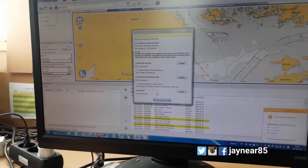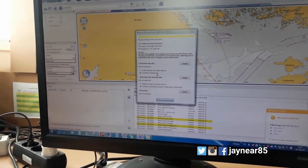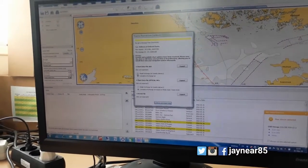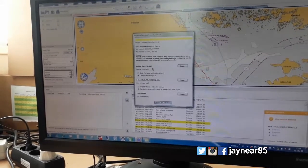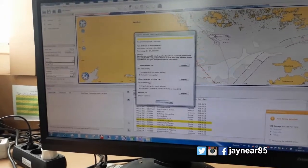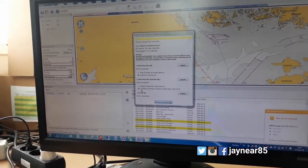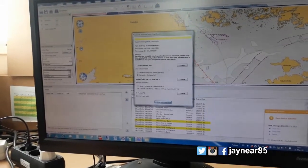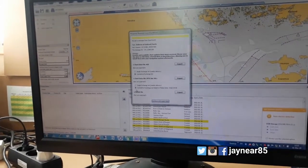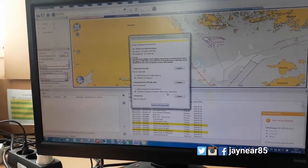So first thing is to select — dapat naka-Cumulative Exchange every time na mag-export kayo ng file, ng Chart Data File, or AIO and Chart Data File, official ANC. So every export should be Cumulative Exchange Set, then Cumulative Exchange Set based media on week.